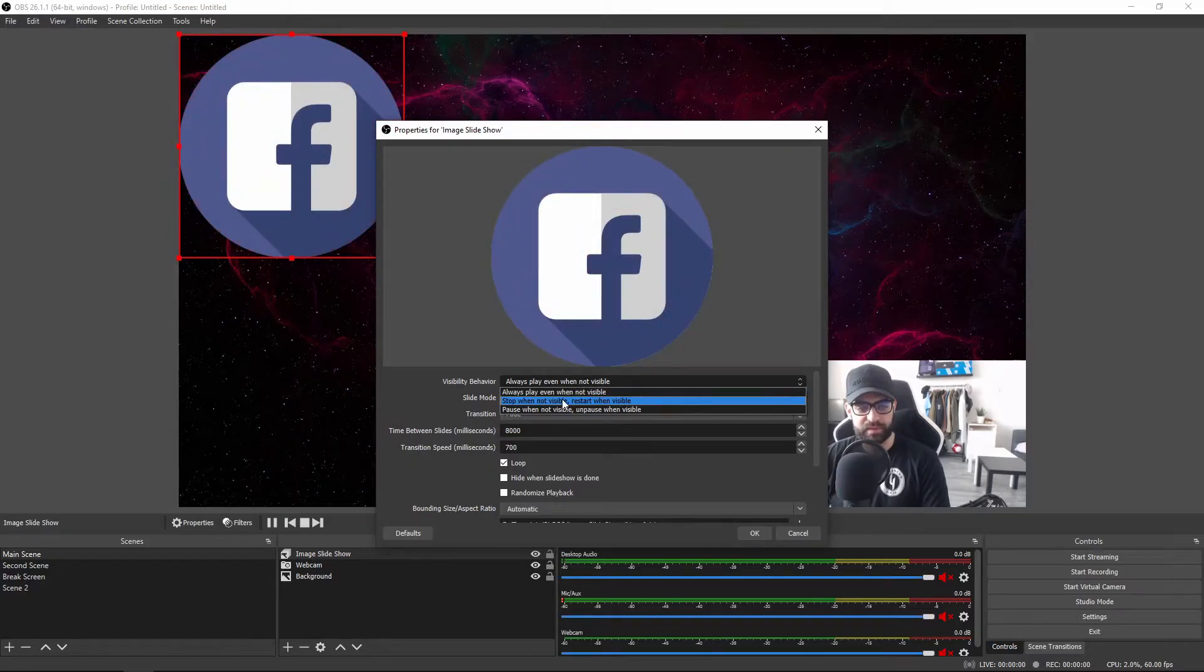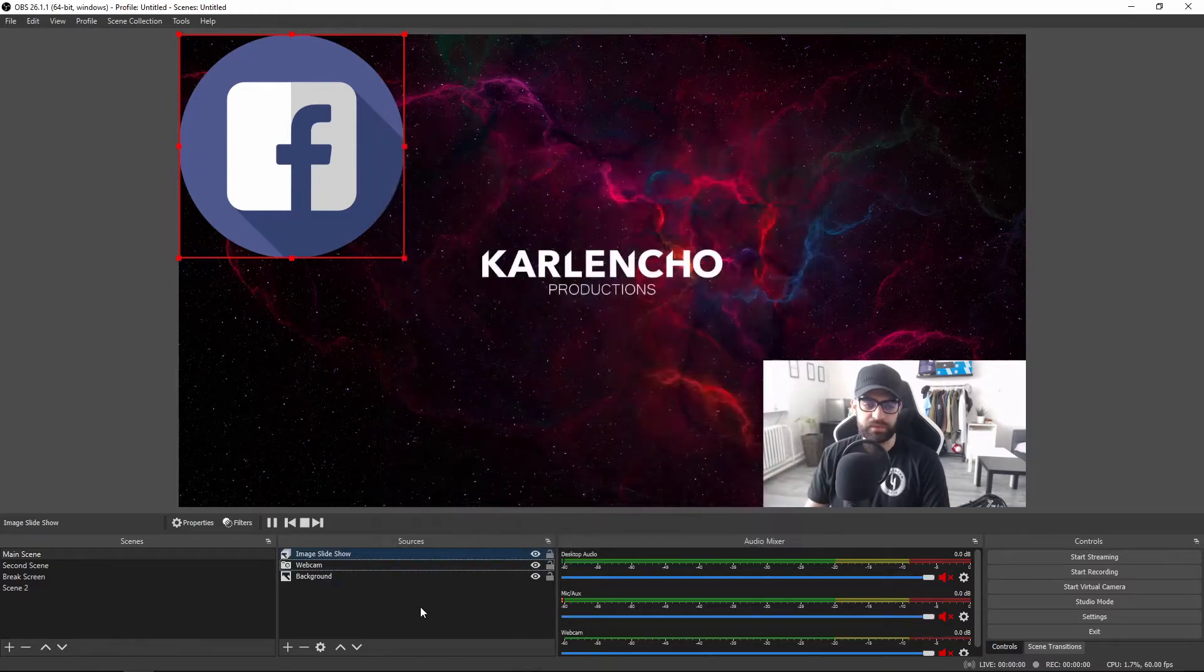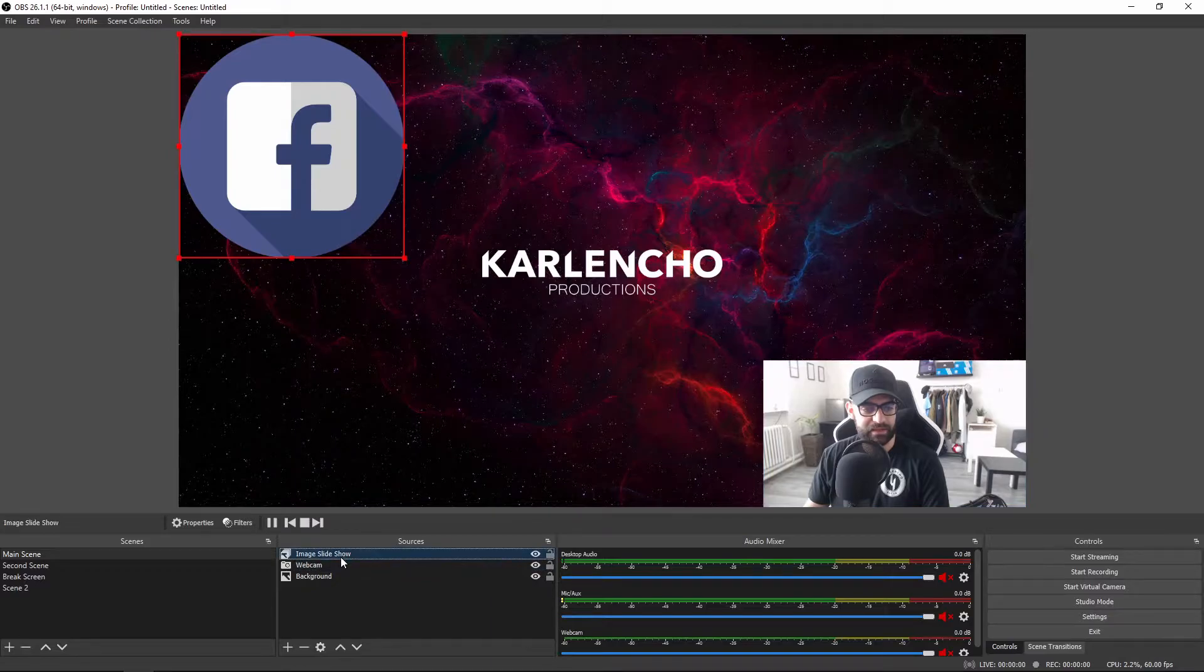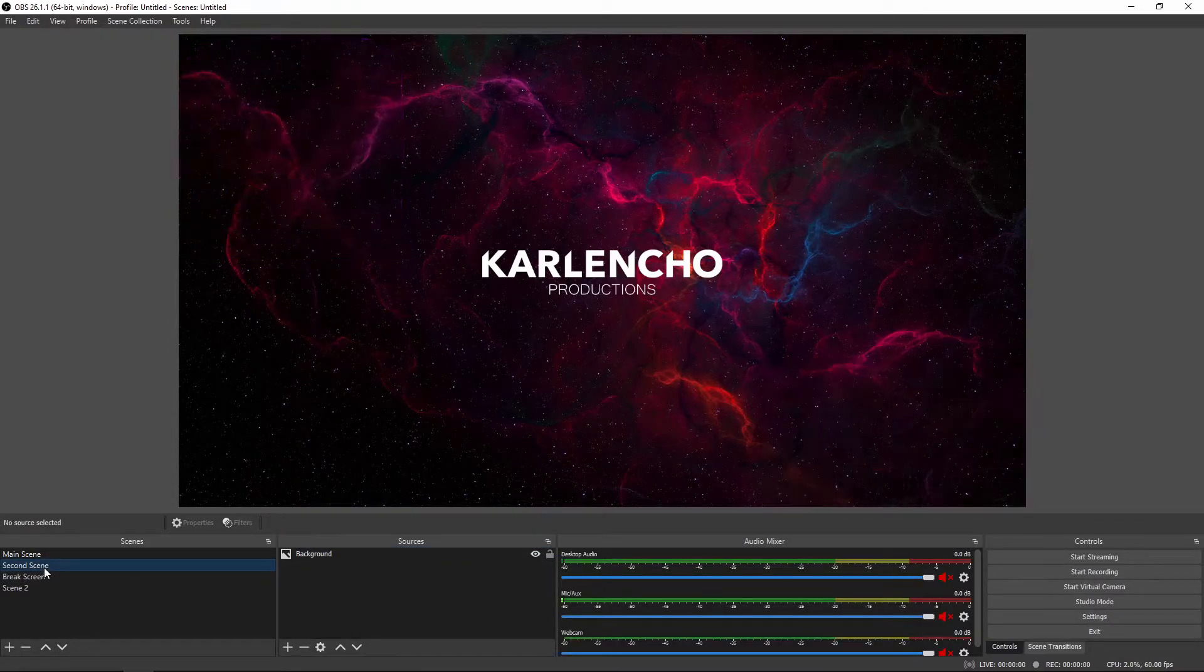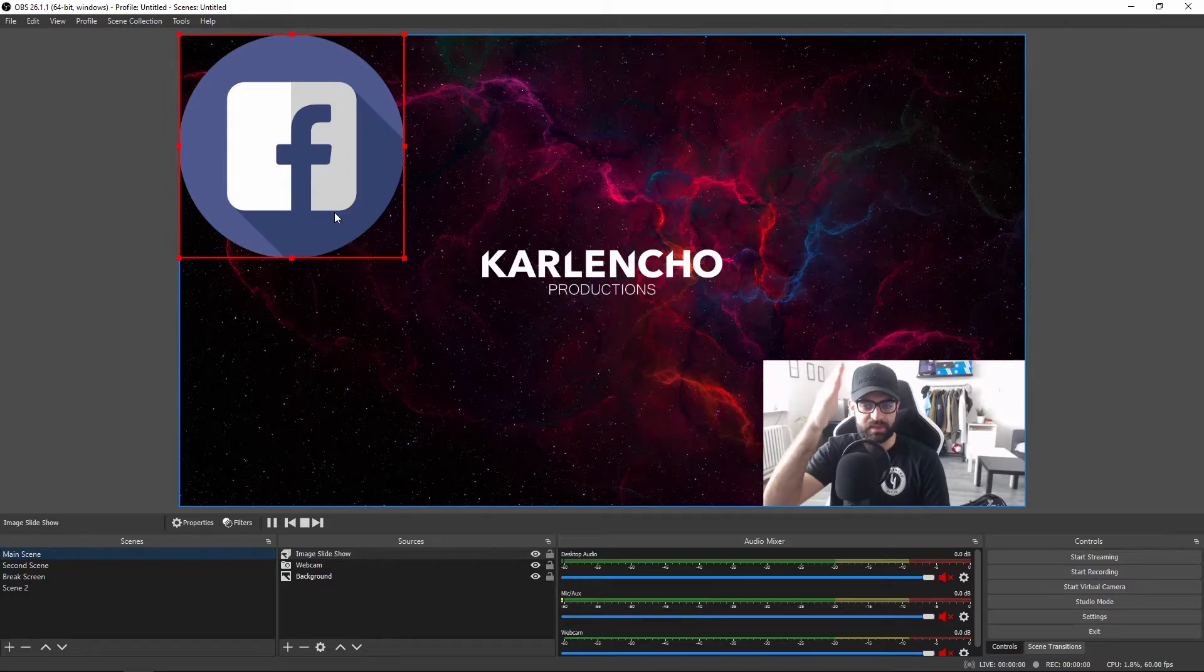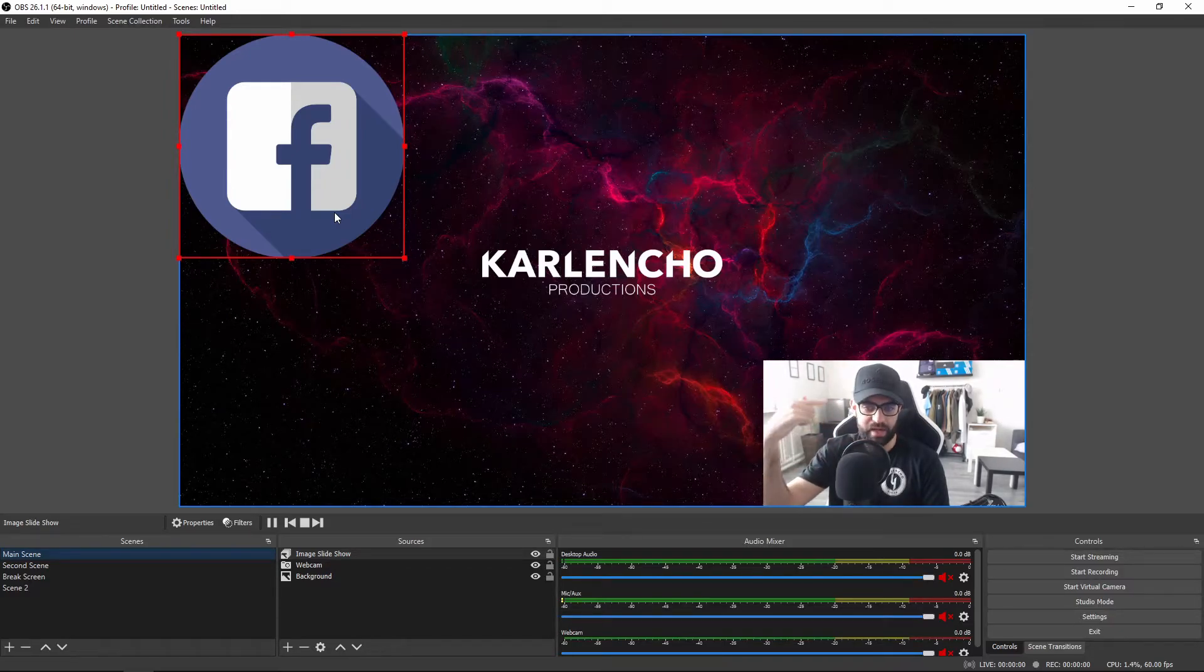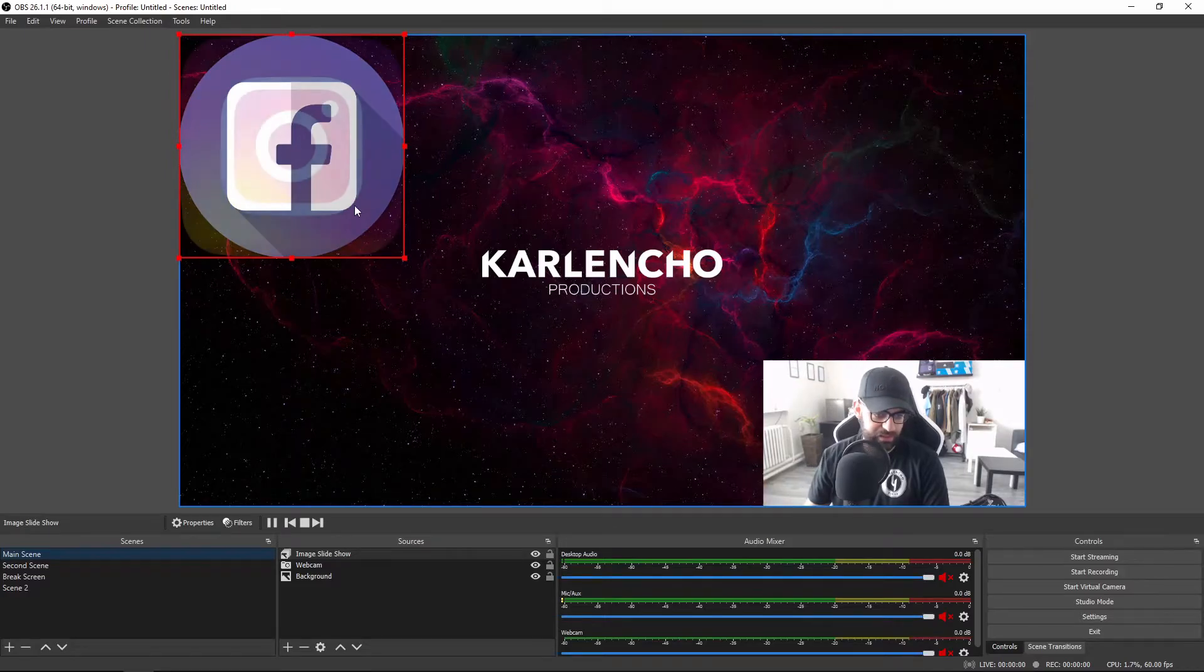Stop when not visible and restart when visible - let me show you how that looks. If you switch to a different scene, for example, that does not have this particular source, let me switch to the second scene right here. The image slideshow will start from the first image in the slideshow every time you switch back to this scene.